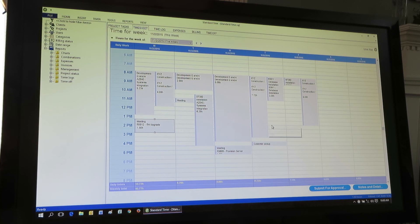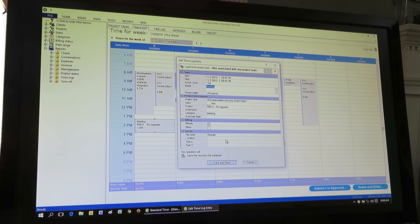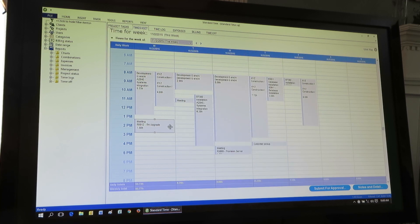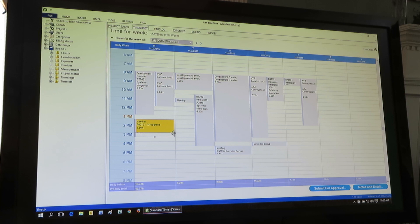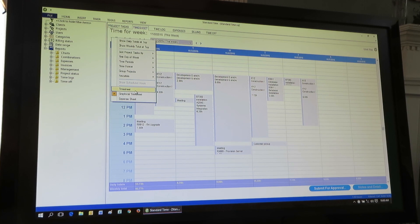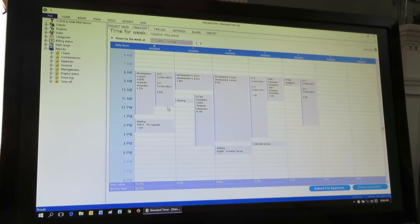So you see now all these same records, they're just displayed graphically. If you double-click on them, you have the same fields — it's the same entry form. You can drag and drop them, and you can create new ones simply by dragging and dropping right here in this form. So it's the same thing that you saw over in the timesheet, just organized graphically.